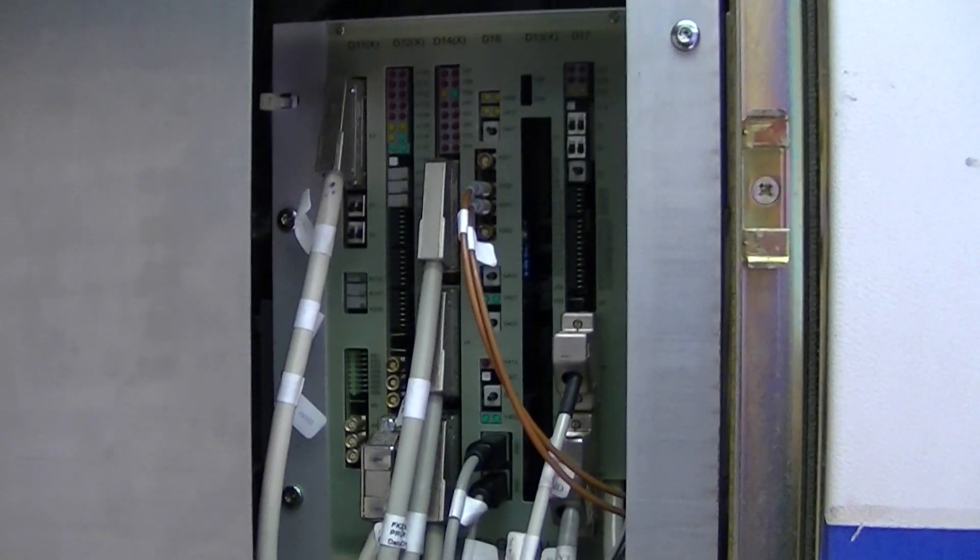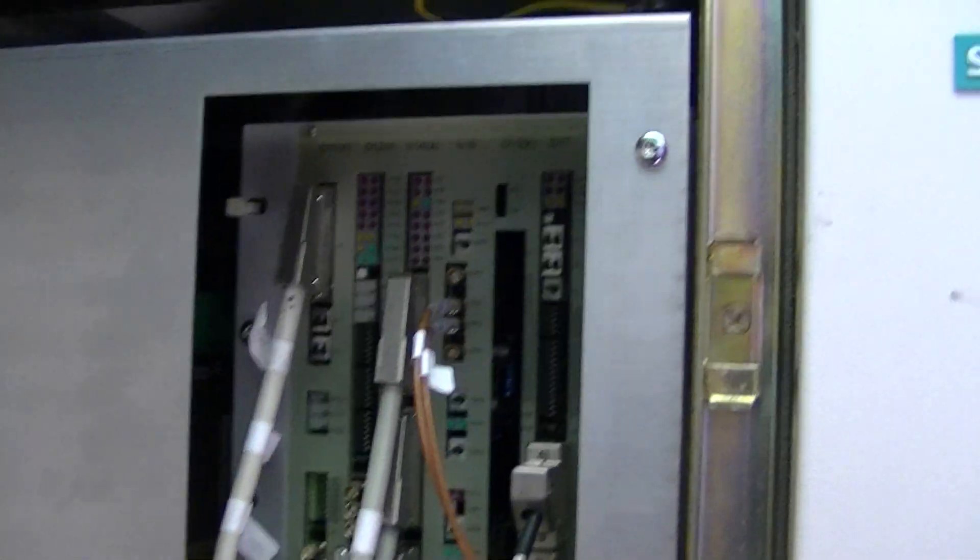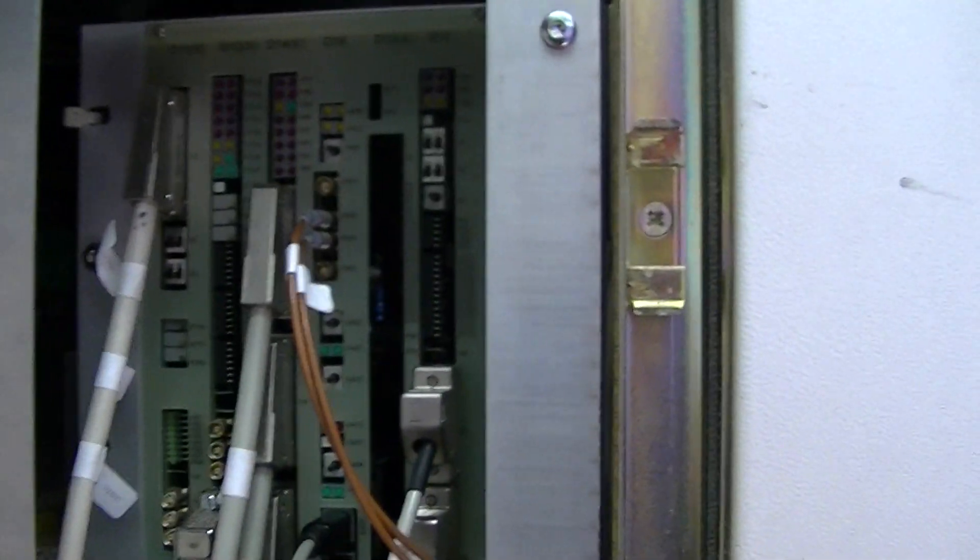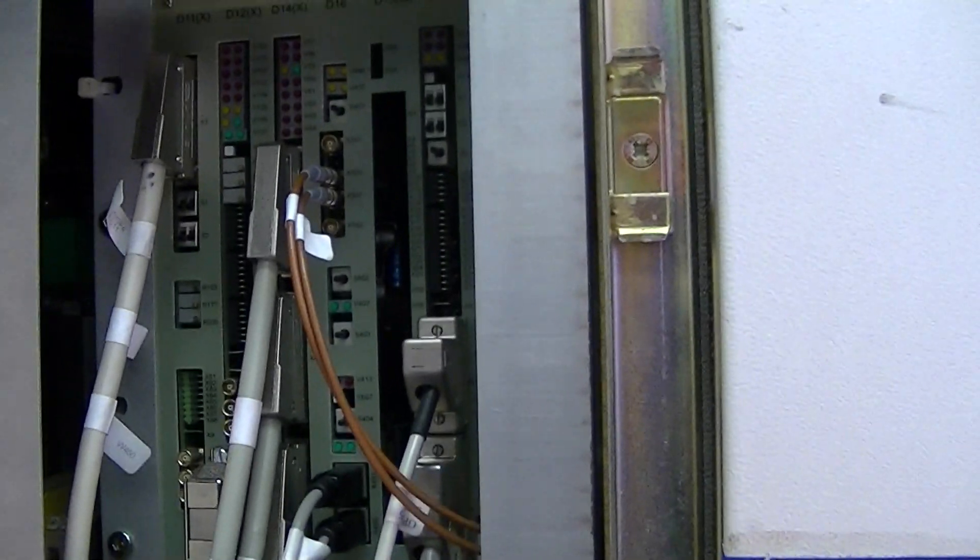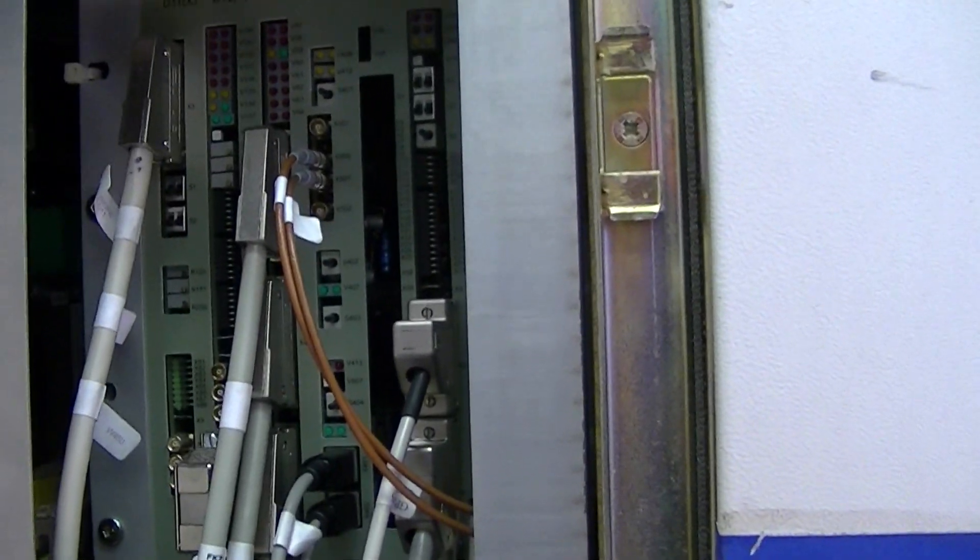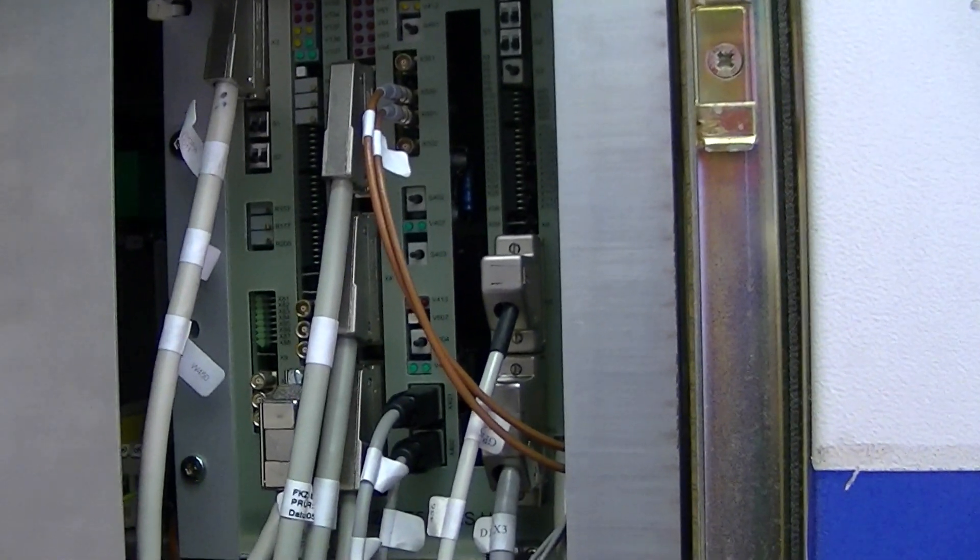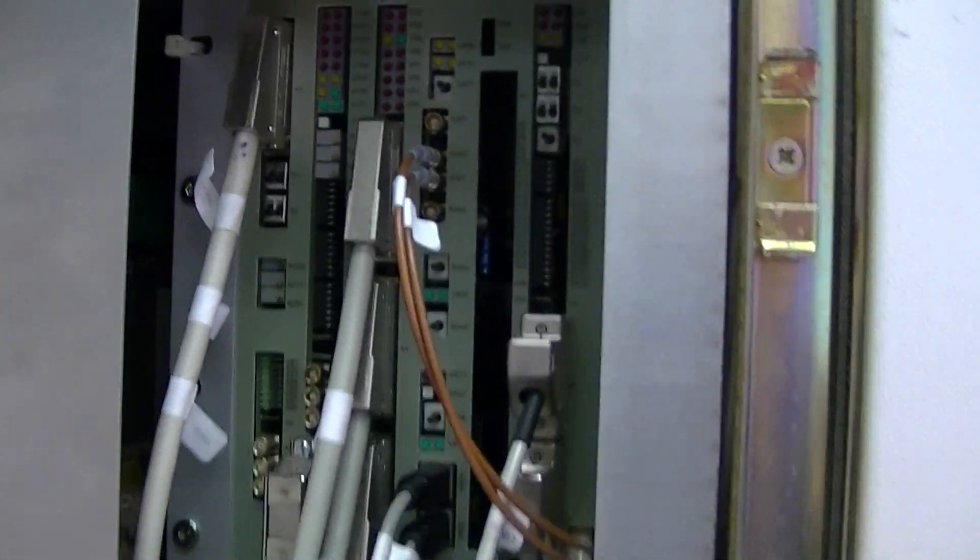You have the gradient small signal unit. This is what converts all of the information that comes from the host computer via the MPCU over to the controls to set up your scan parameters for gradient.